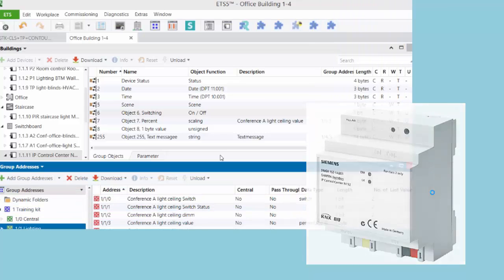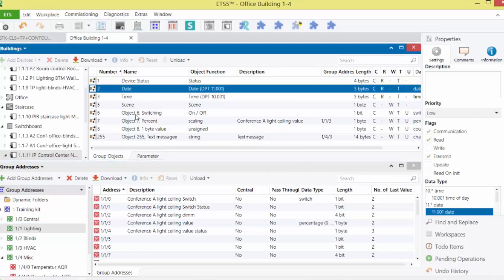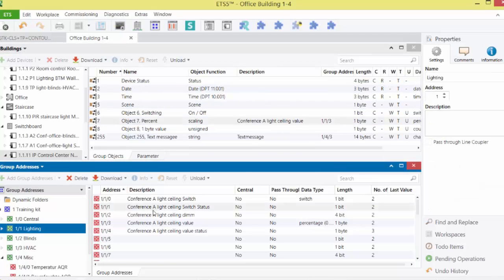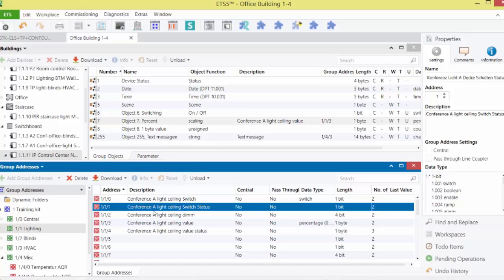To run functions with the IP Control Center, objects and group addresses are required. The IPCC provides a total of 1250 of these addresses. These are processed in two different blocks.